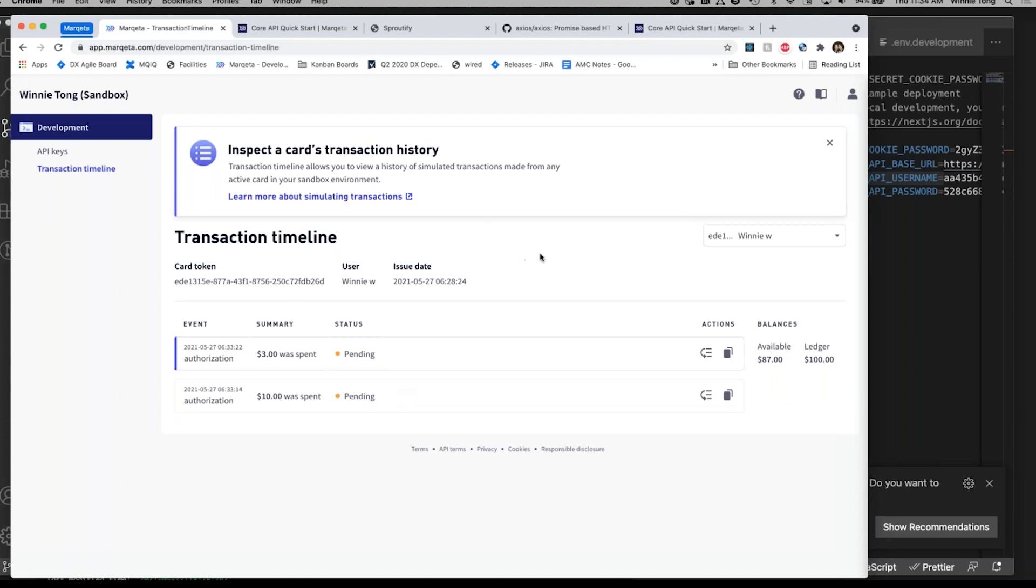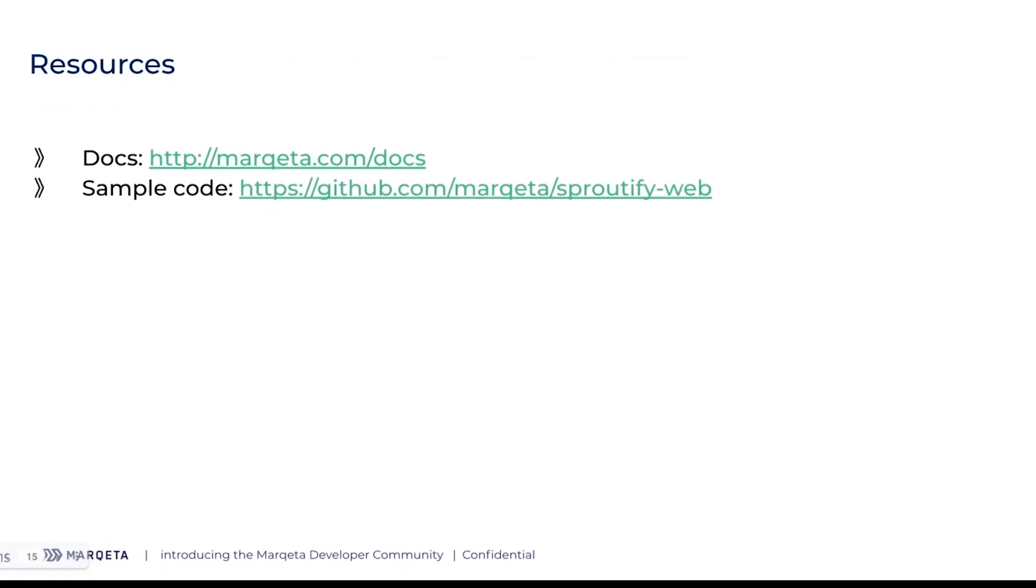Resources: obviously, marqeta.com docs. The API Quick Start Guide is really helpful. All the code that I ran through is in this GitHub repository: github.com slash marqeta slash sproutify-web. With that, I'm going to hand it back to Ricardo for some Q&A. Thank you.